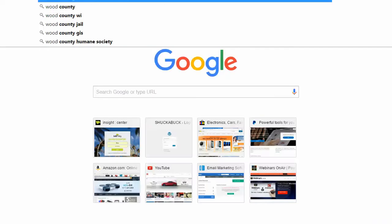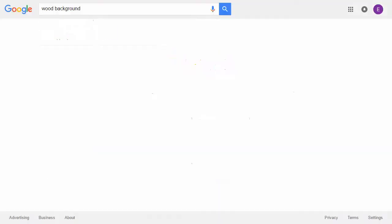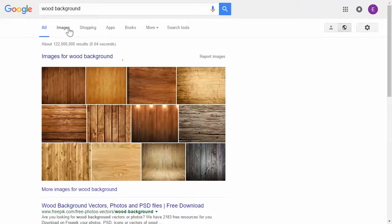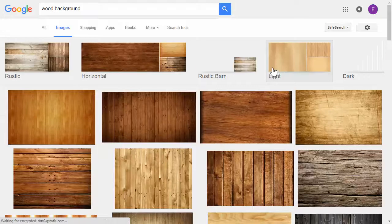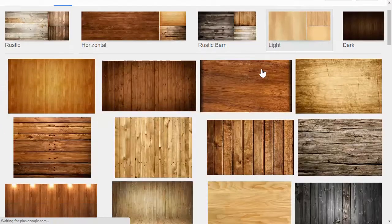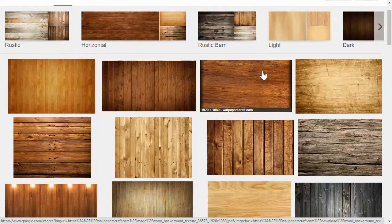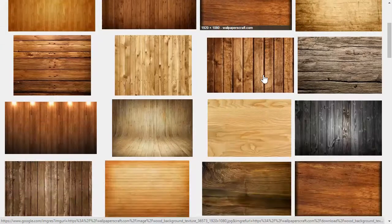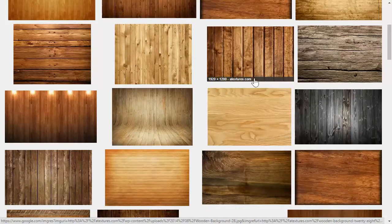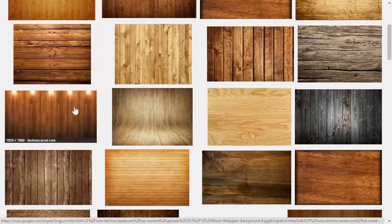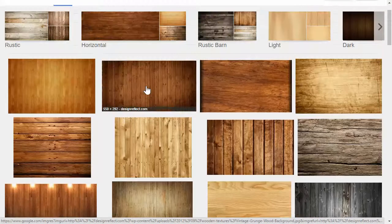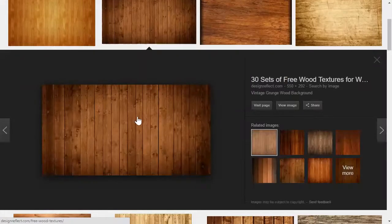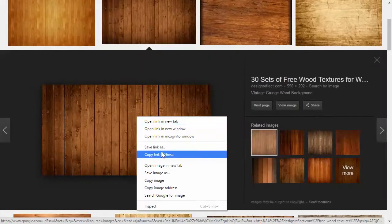So I'm just gonna go wood background in Google and search for images. You can use whatever wood background you want. I'm going to choose the one with the lights, looks interesting. I'm just gonna choose this one.